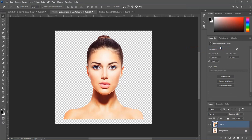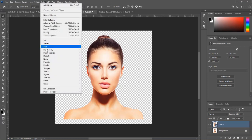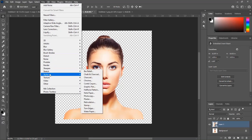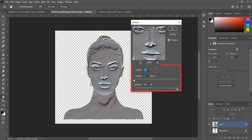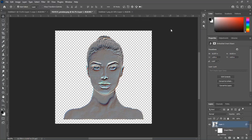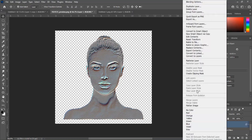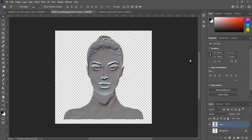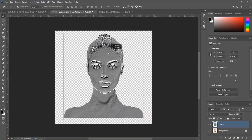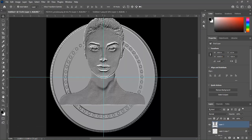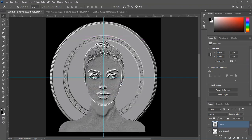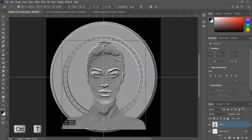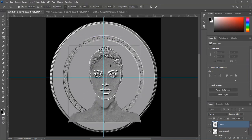Go to Filter, Stylize, Emboss, then hit OK. Right-click on the layer and choose Rasterize Layer. Press Ctrl+Shift+U for desaturation — it is now a black and white image. Drag and drop on the main document. Press Ctrl+T to transform, reduce the size of the image, place it in the center, and hit Enter.